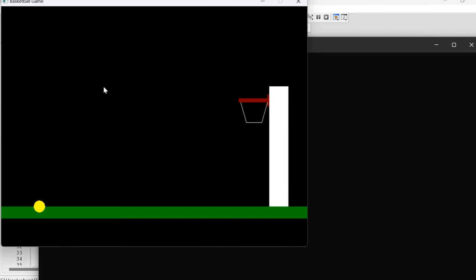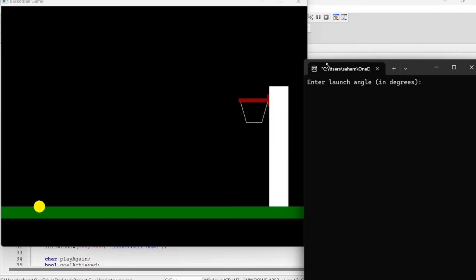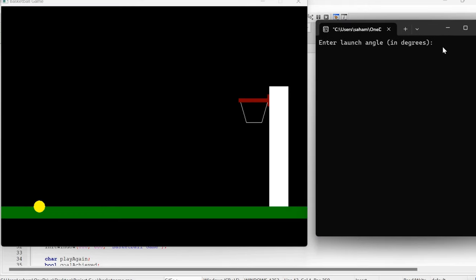As you can see, this is our basketball game window. We have a basketball hoop on the right and a ground on the bottom. The ball is at the left corner ready to be launched. To play the game, the user needs to input the launch angle and velocity for the basketball. Let's start doing that. Ensure your angle is in degrees and velocity is in pixels per second.